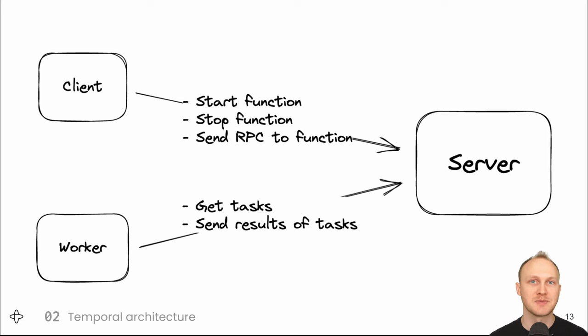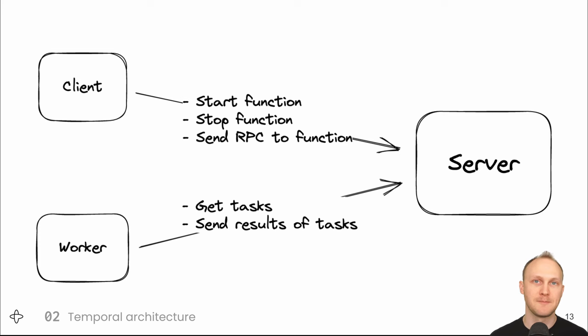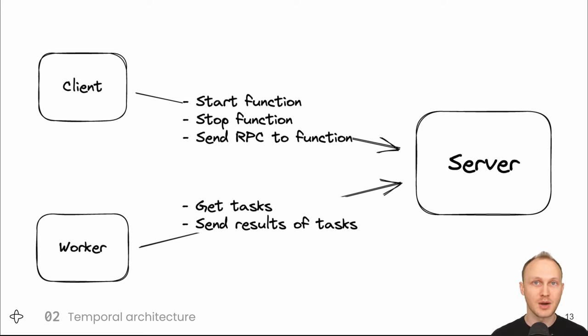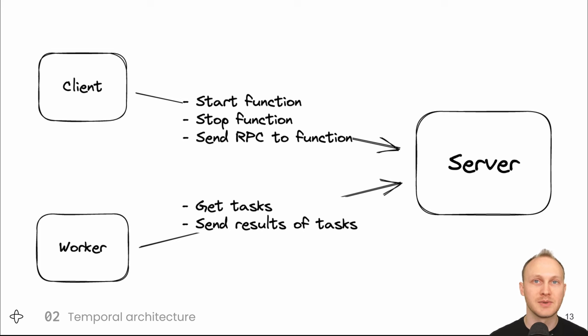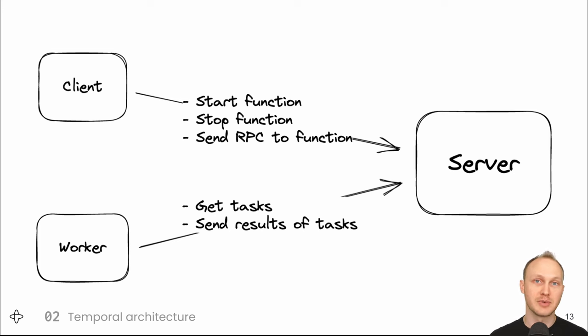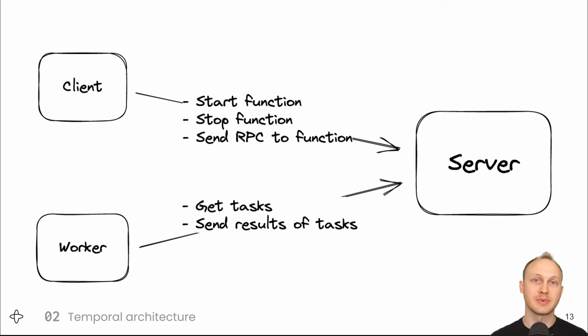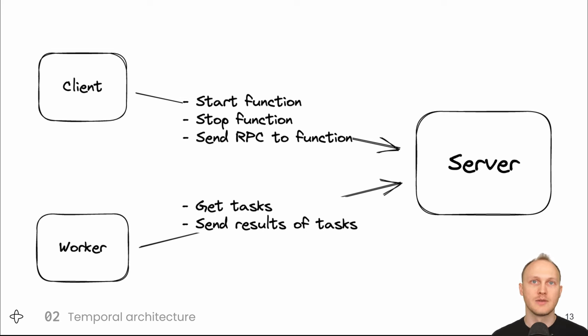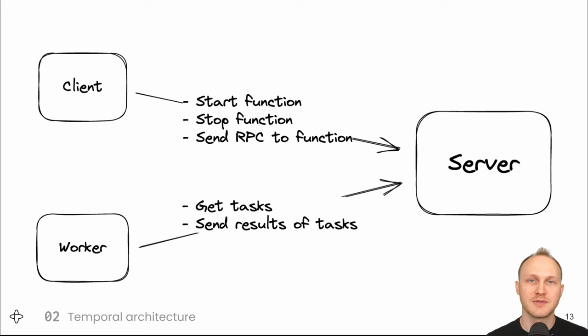which uses one of our language runtimes. We support Go, Java, Python, Node, PHP, and .NET. And the worker has your code. The workers are polling the server for tasks. And when they get a task, they run your code, like calling a durable function or calling a function's RPC handler. Then the worker sends the server the results of running the code.